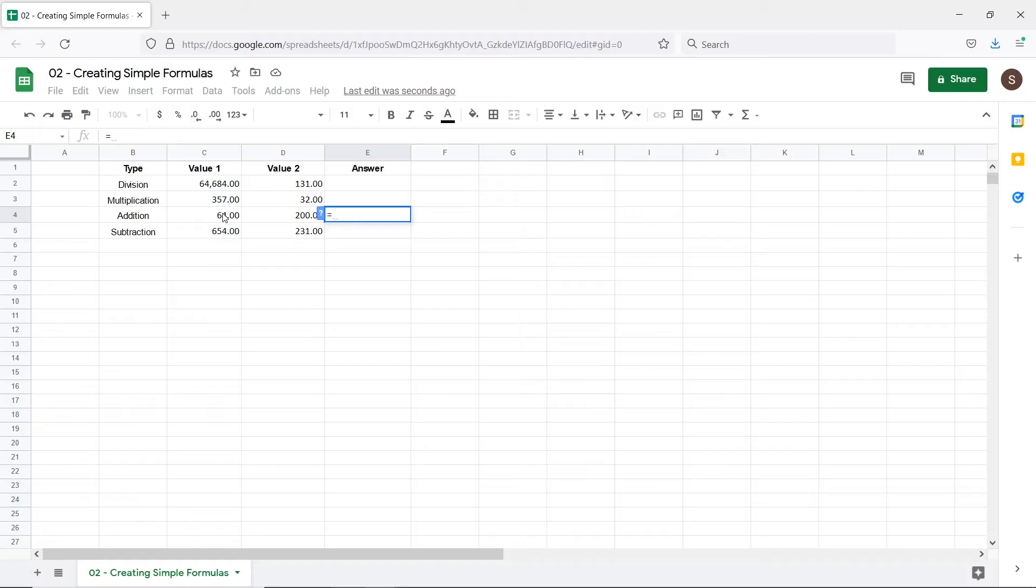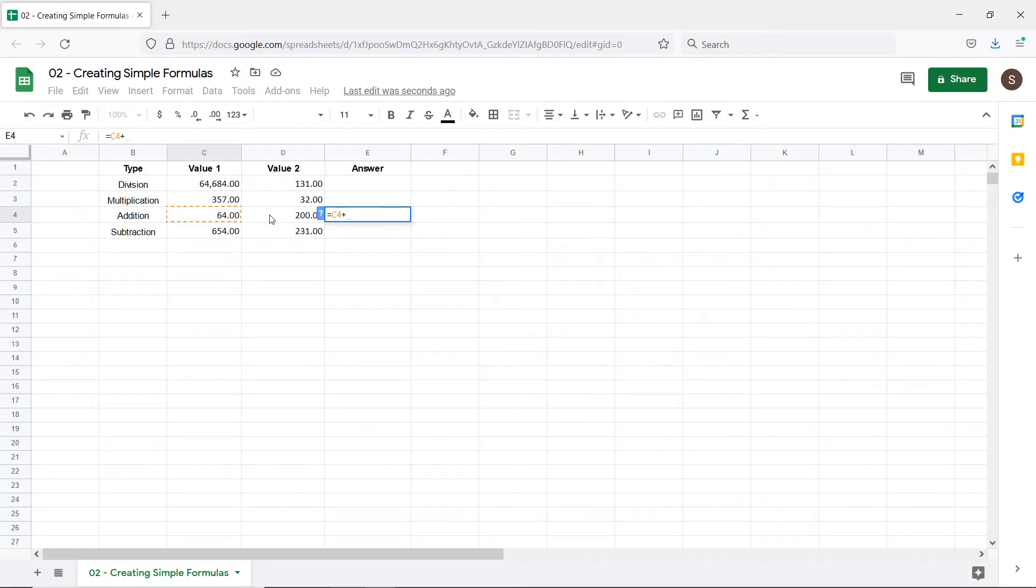So for example, over here we'll select cell C4, that is column C, row 4. Now we'll enter the plus sign and after that we'll select cell D4, that's column D, row 4.